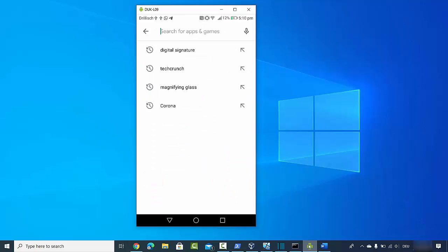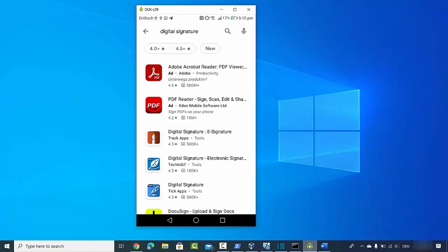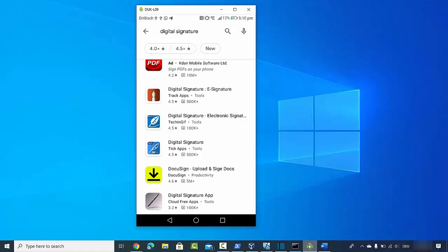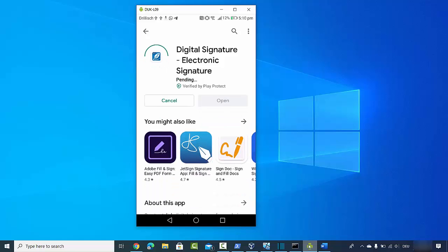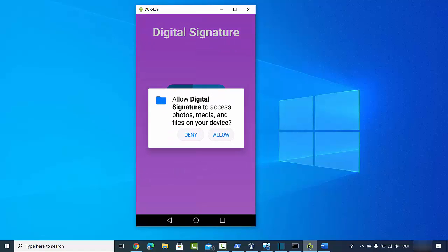What you need to do is open your Android phone and search for 'digital signature' in the Play Store. I generally use the app called 'Digital Signature Electronic Signature,' which has a good rating and a decent number of downloads. Click the install button to install it on your Android phone, and once it's downloaded, click open to launch the app.